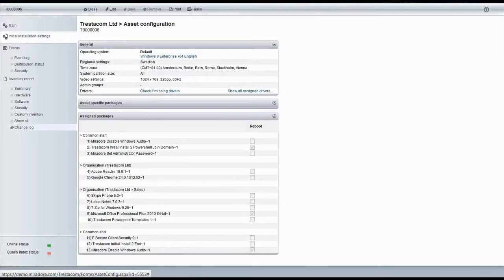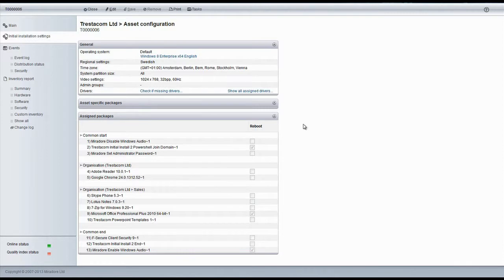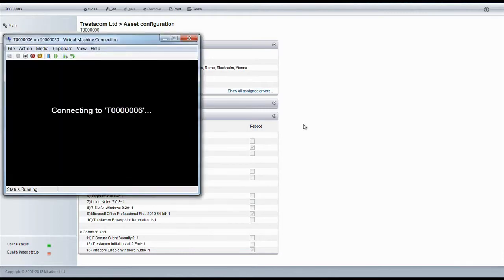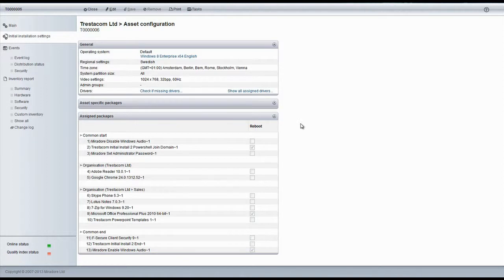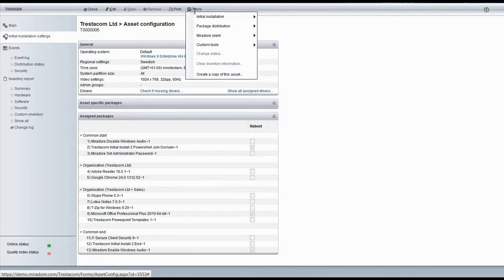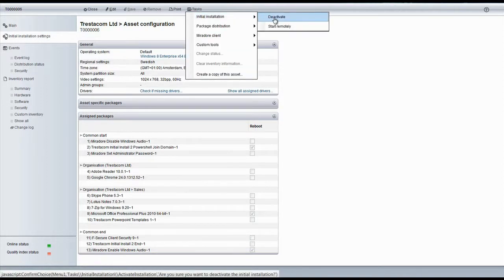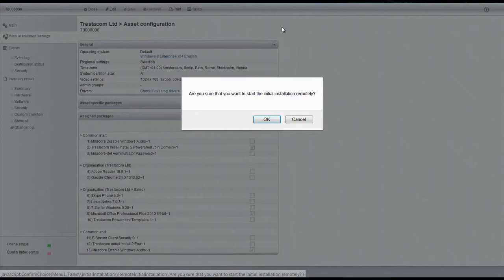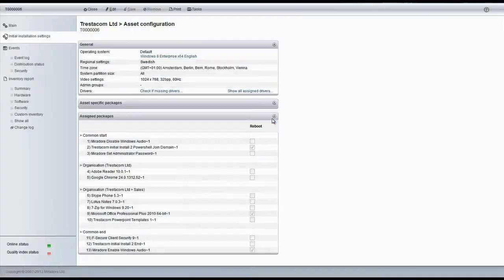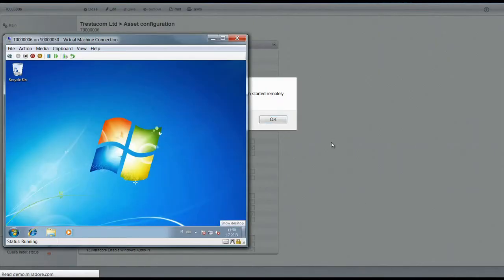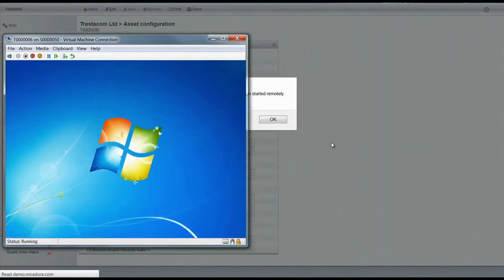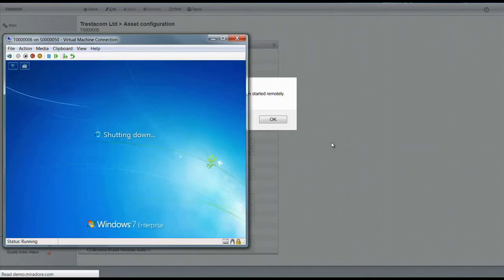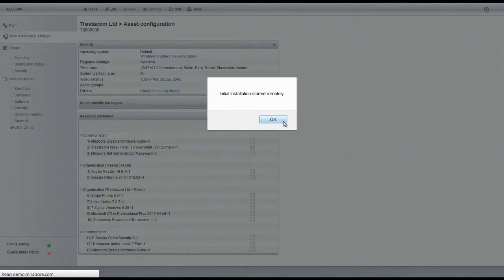At this point, we might want to open a virtual machine connection so that we can see what happens when we start the automated installation. Permitted users can start the remote installation from the tasks menu of the asset form. OK, there it goes. We can now leave the device for a while and also start the installation of the other device.